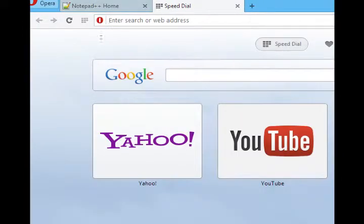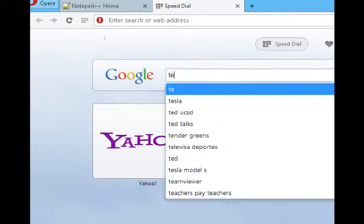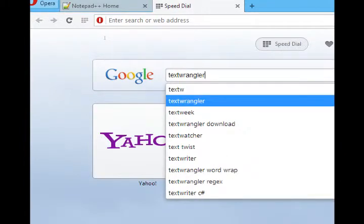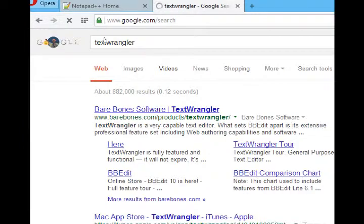If you're on the Mac, I'll do another search, and this time the software I recommend is called TextWrangler. Search for TextWrangler — it's at barebones.com/products/TextWrangler.